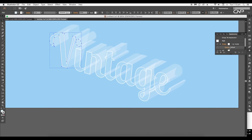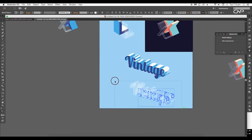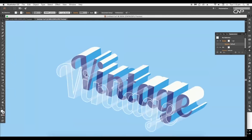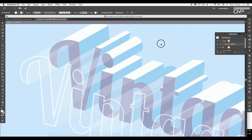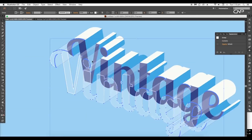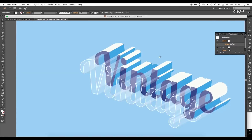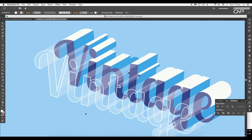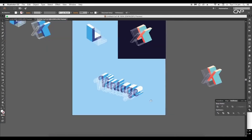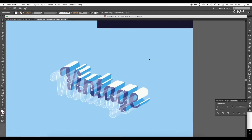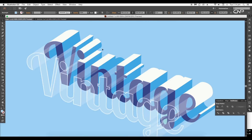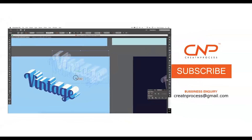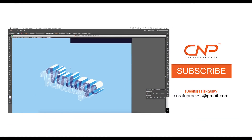And finally, we have completed creating a block text effect. During the process we have seen how you can apply this technique to any word, alphabet, or letter. I hope you enjoy our tutorial. Don't forget to check out the next tutorial coming up, and if you want more updates on designing, don't forget to like, share, and subscribe to this channel. Thank you!